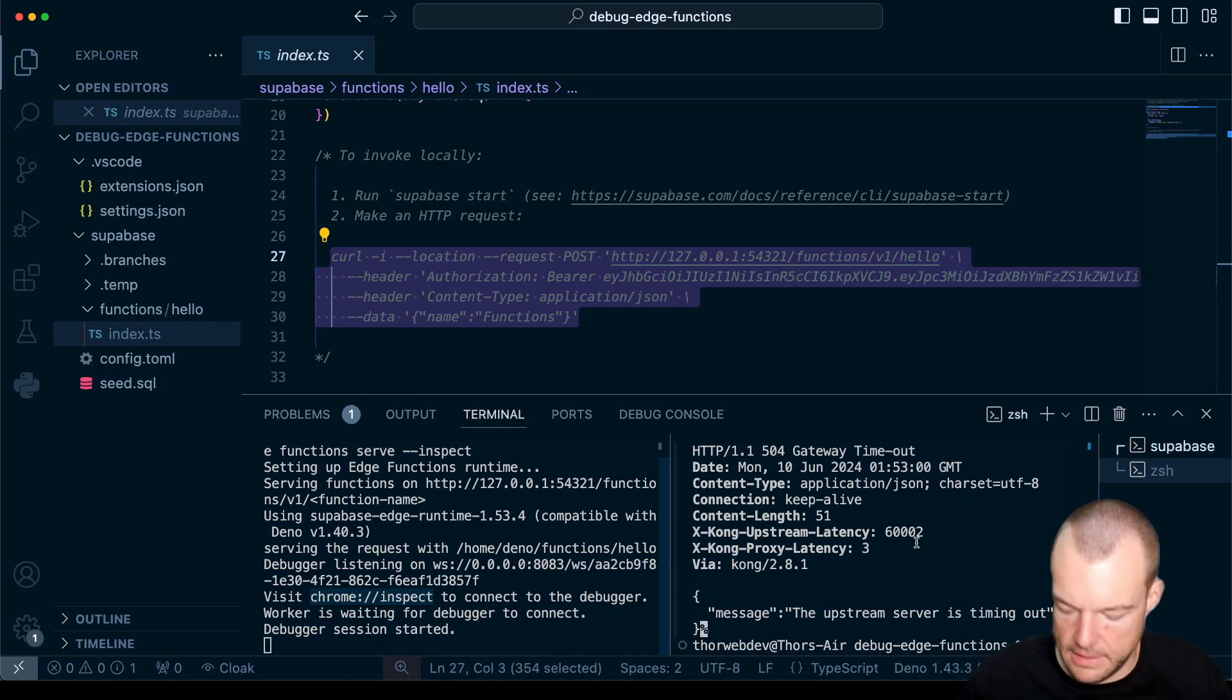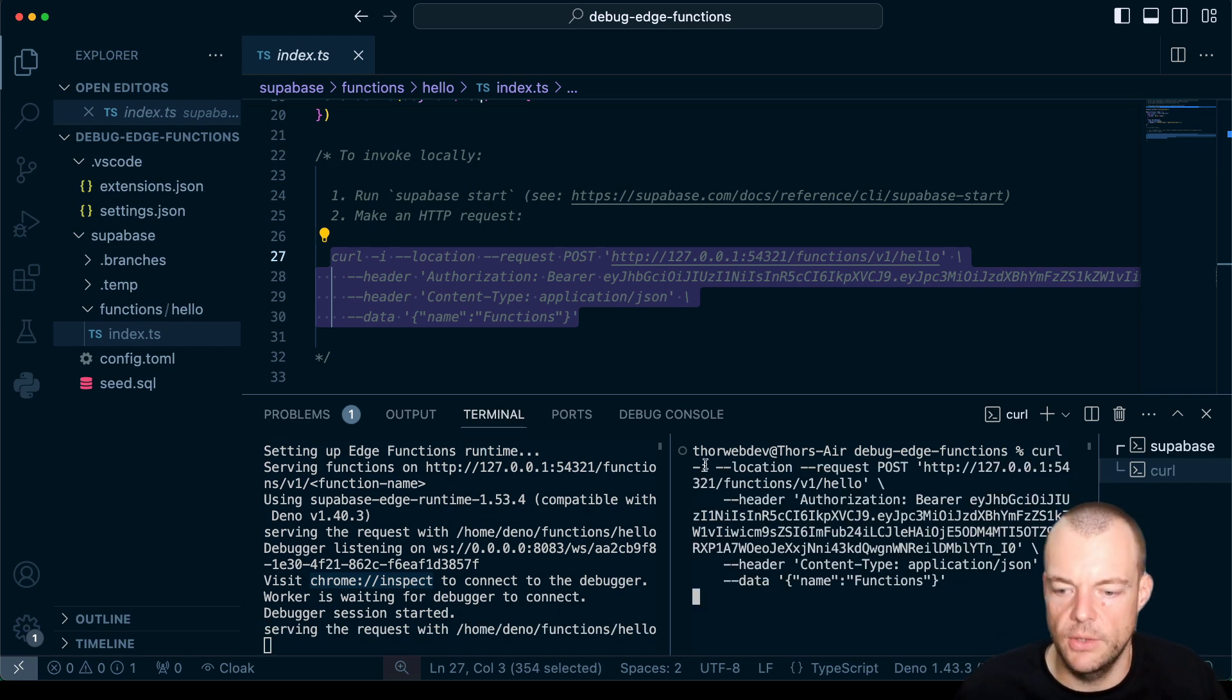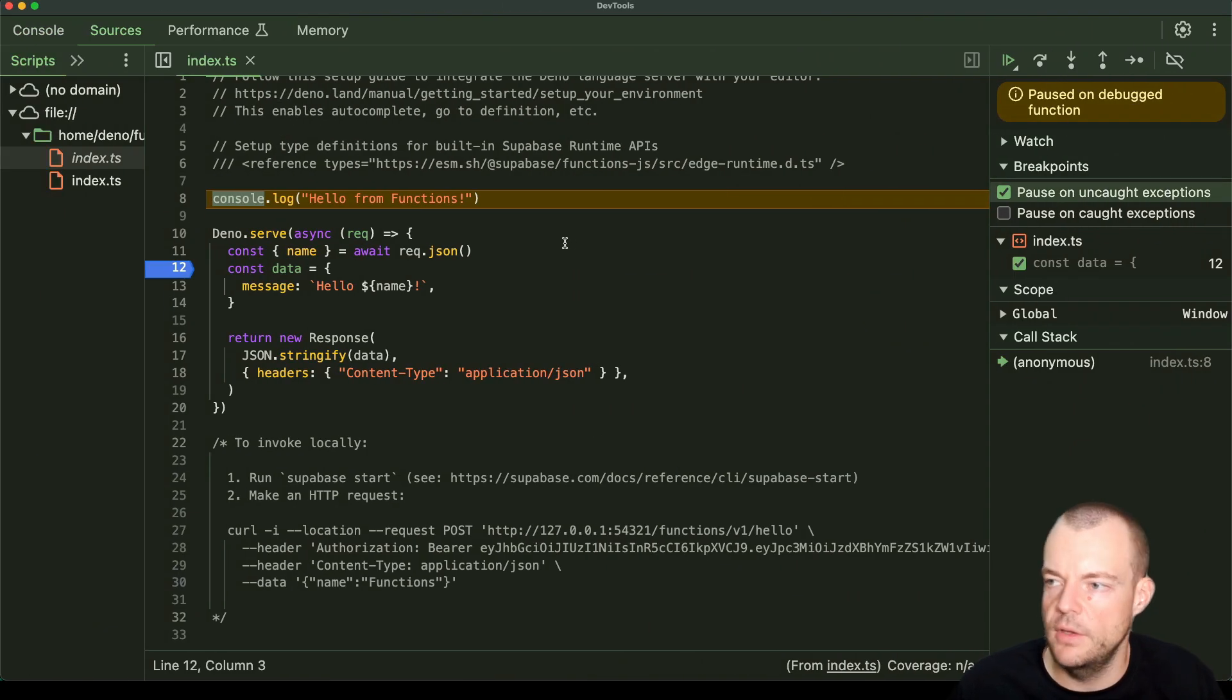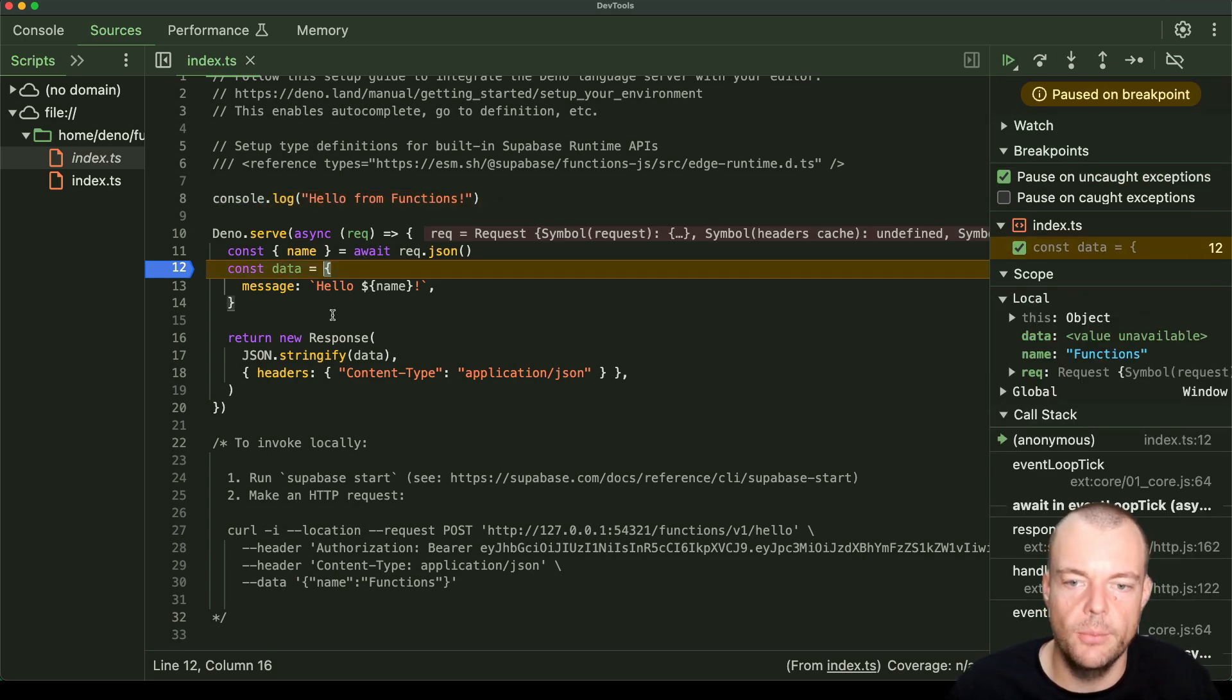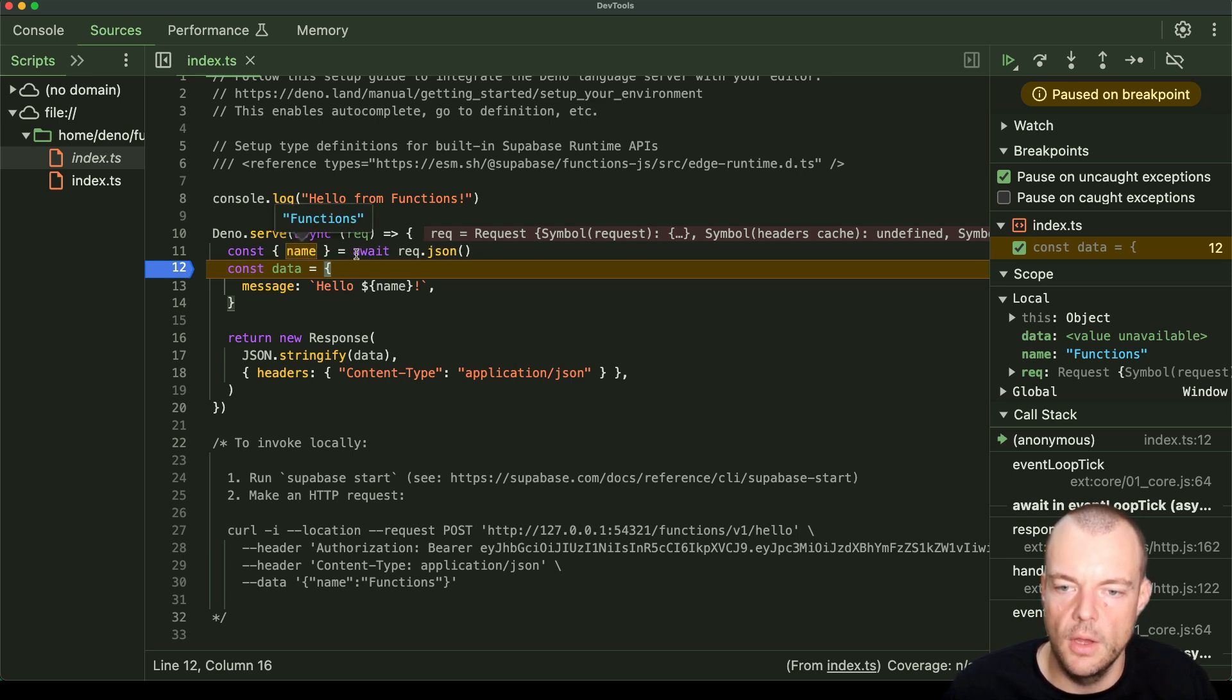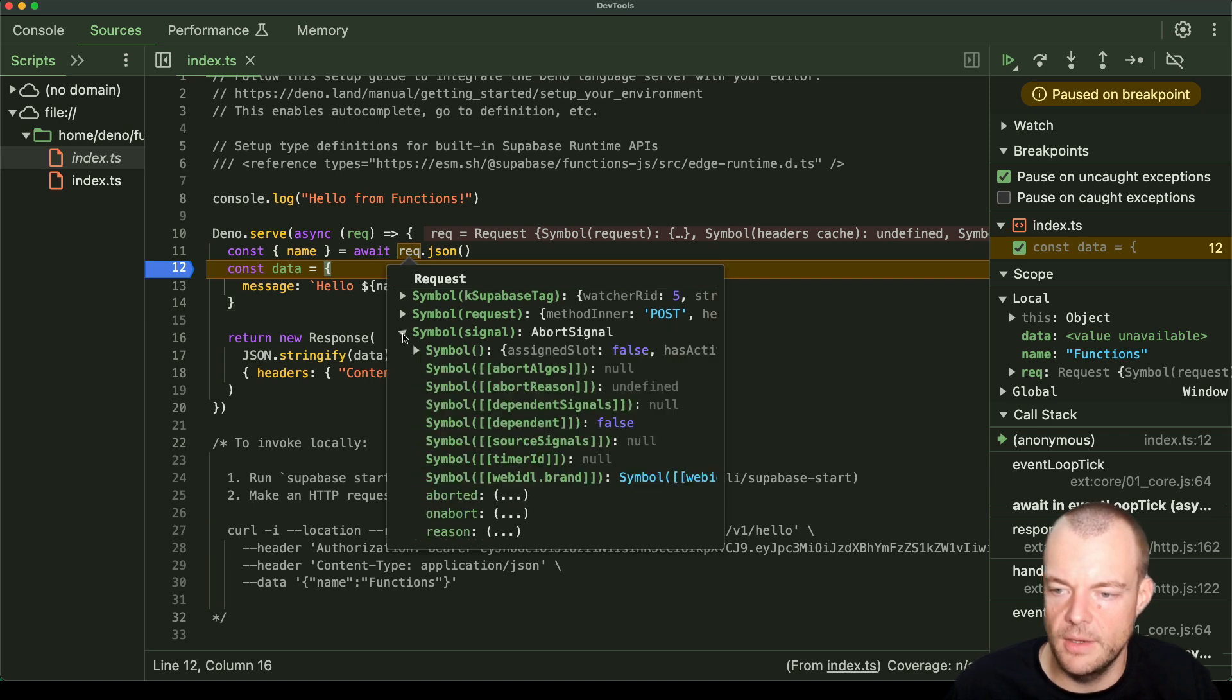So basically now, if we go ahead and we fire off this request again, we can see now that we're paused here. So we can go and we can run to our next breakpoint. So we can see now that we have filled in here our variables. We can see our request objects here. We can inspect everything.